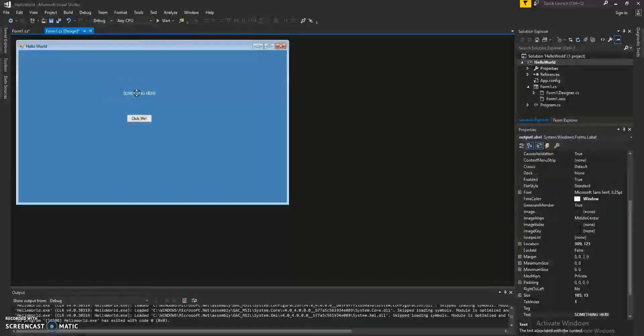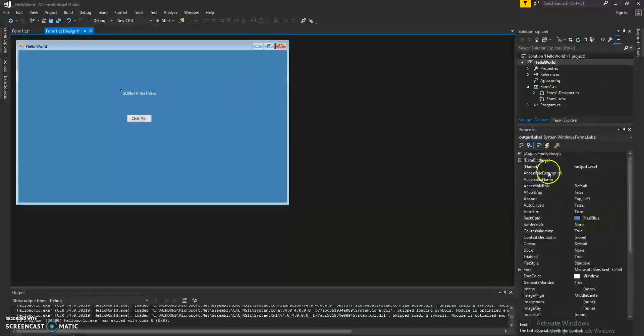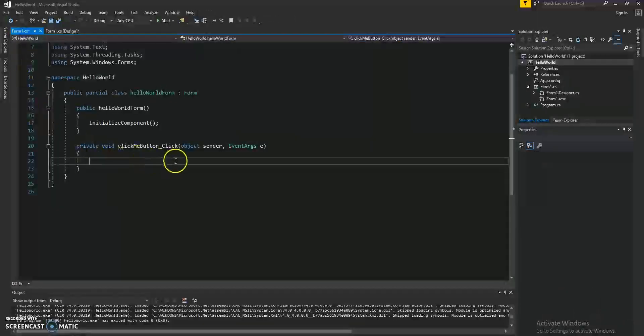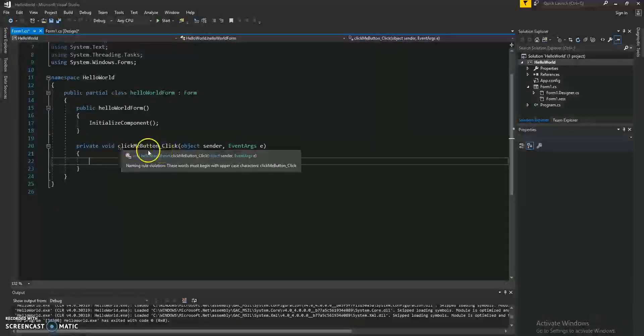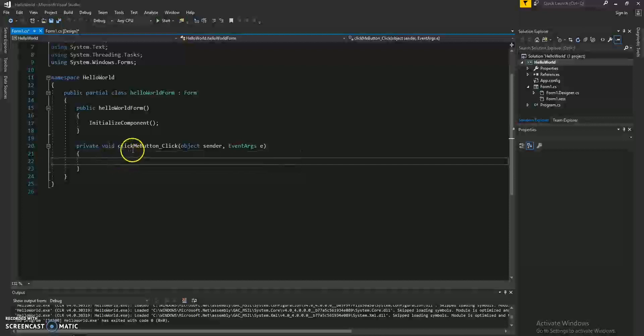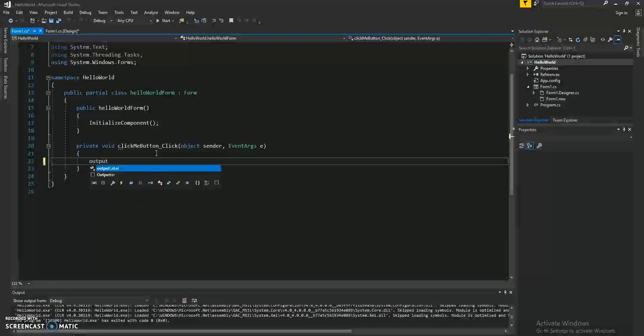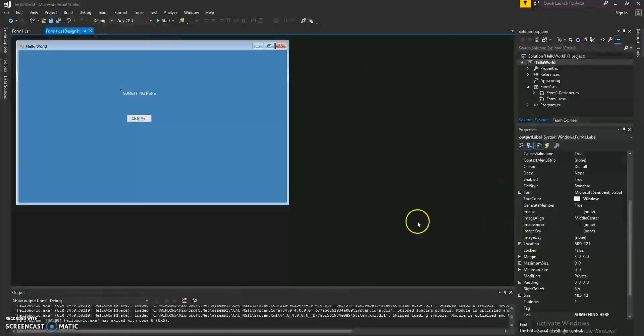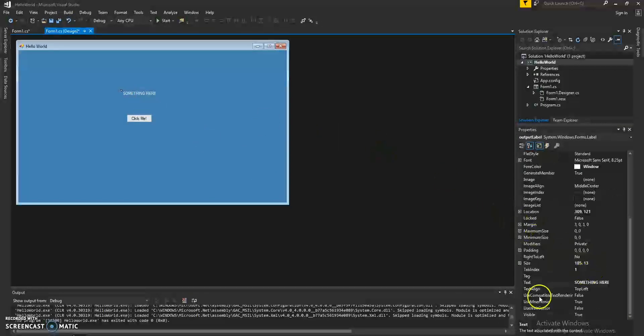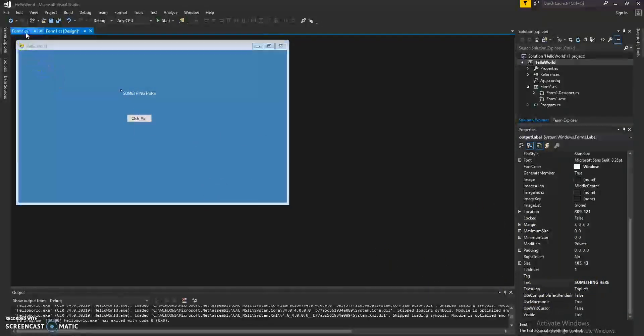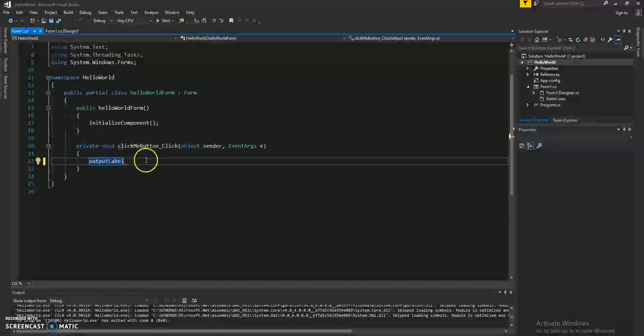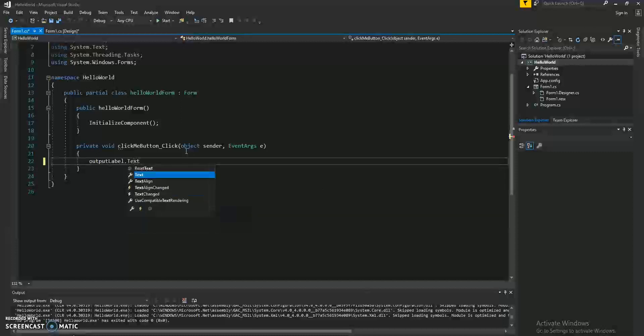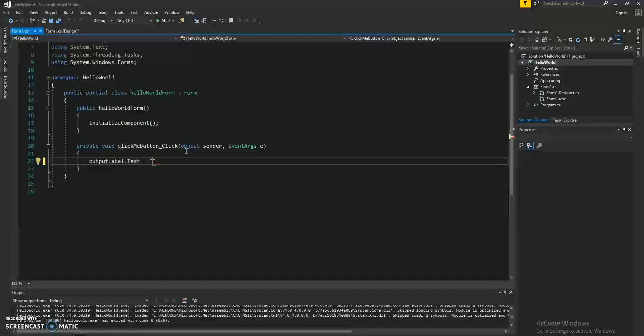So, let's change this text here. Remember, we have our name, which is the OutputLabel. And under this event of clicking the click me button, we're going to go ahead and type OutputLabel. Remember what we changed earlier? Something here is under the text property. So, we're going to access that property by typing dot text equals. You clicked the button.